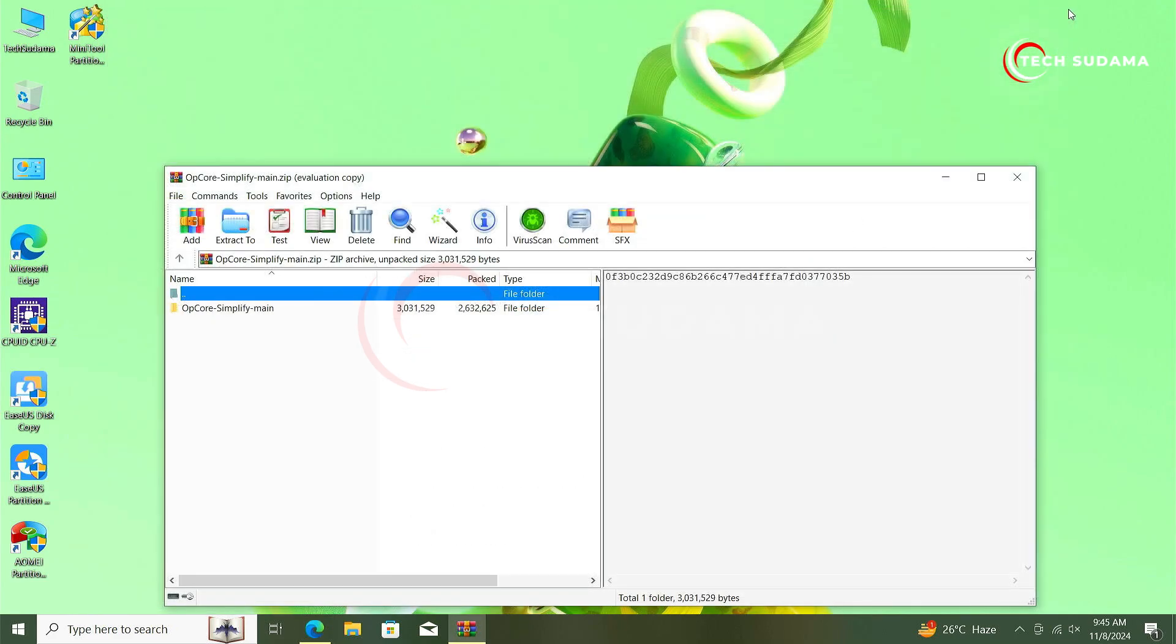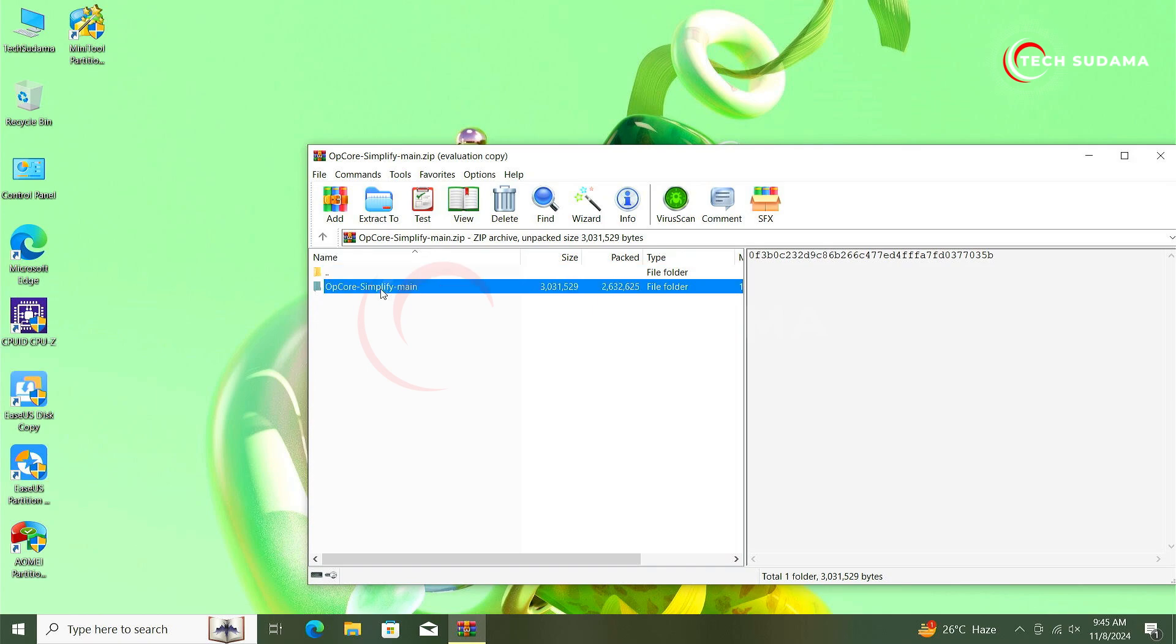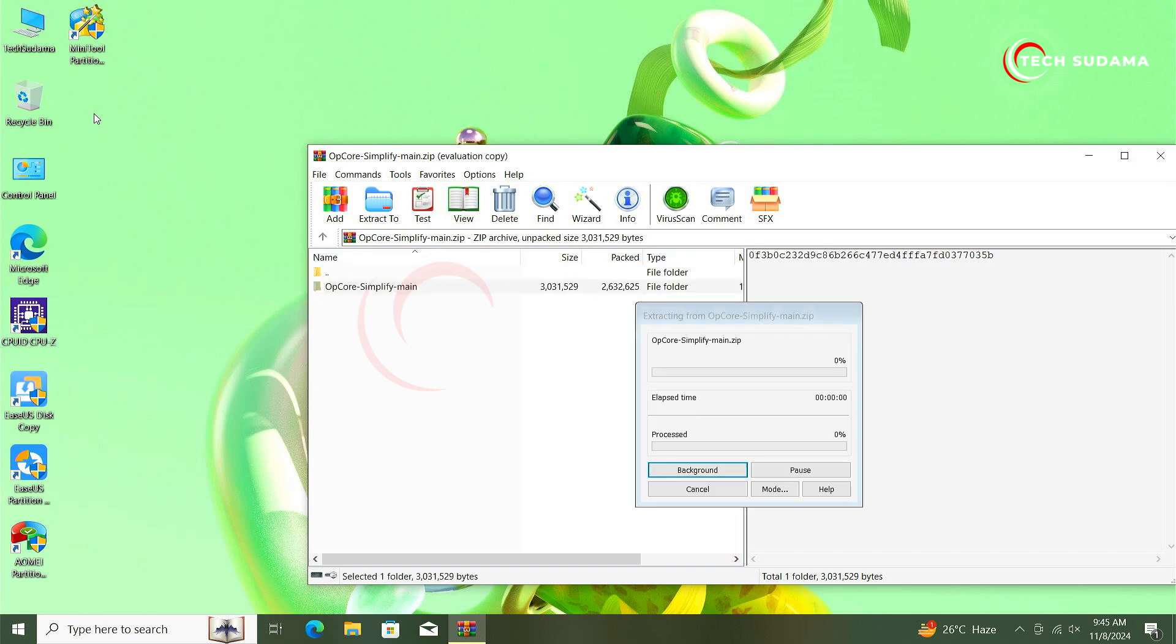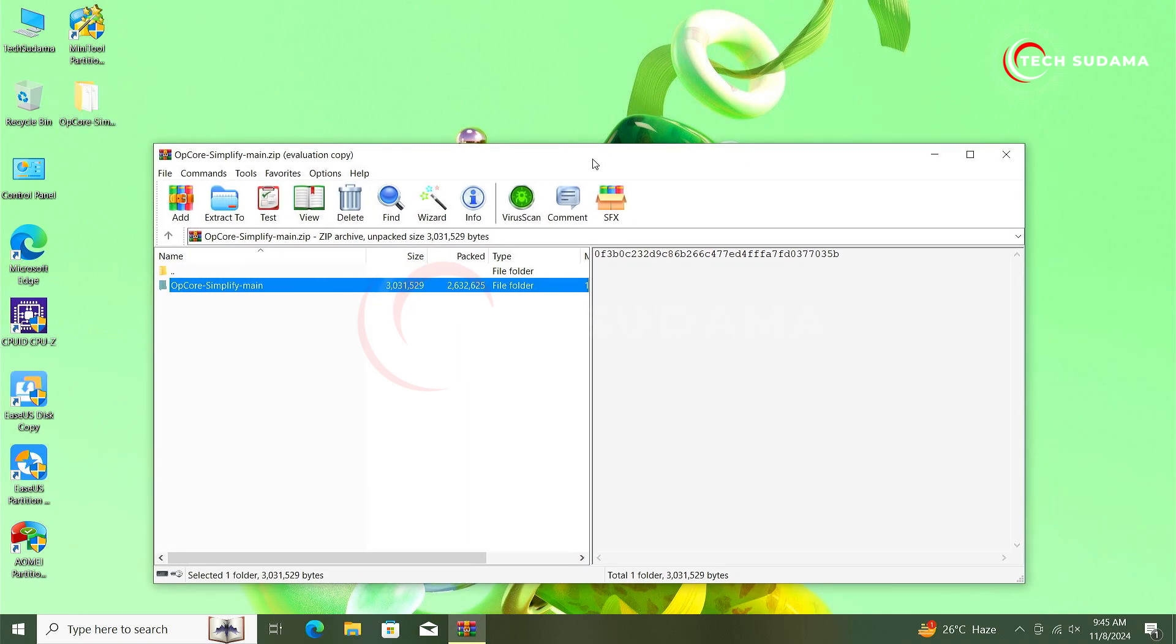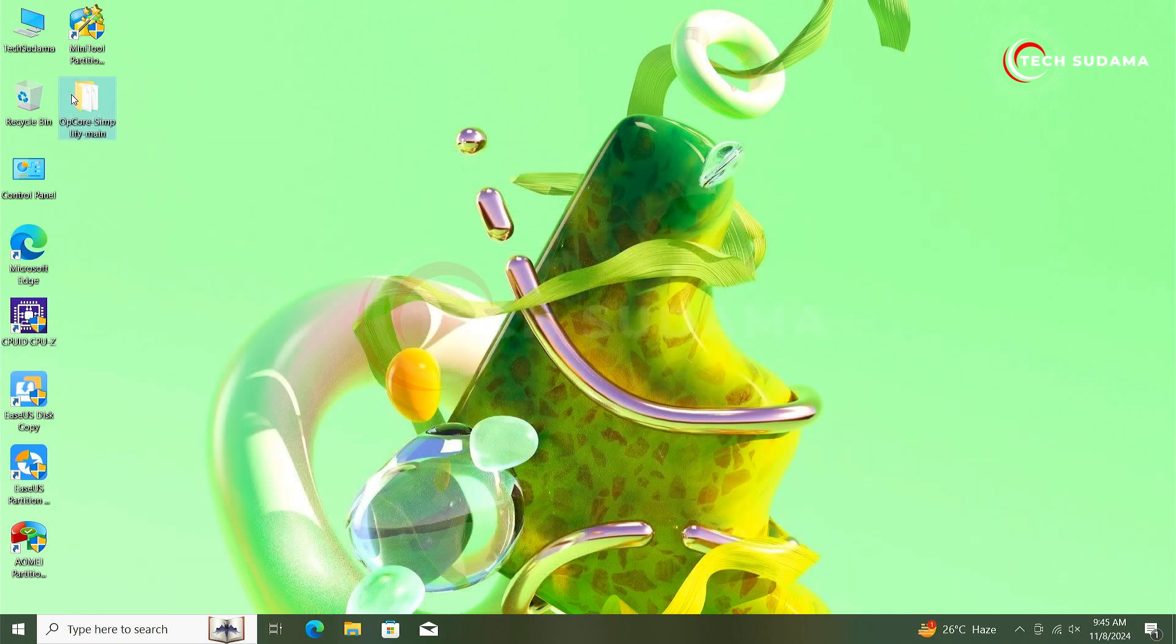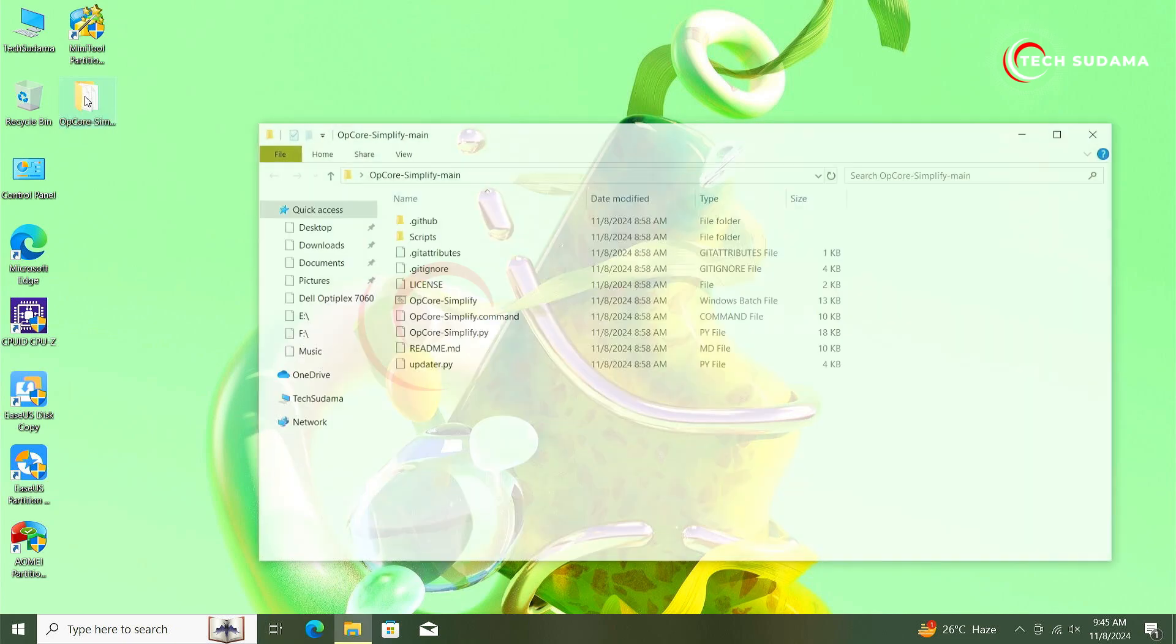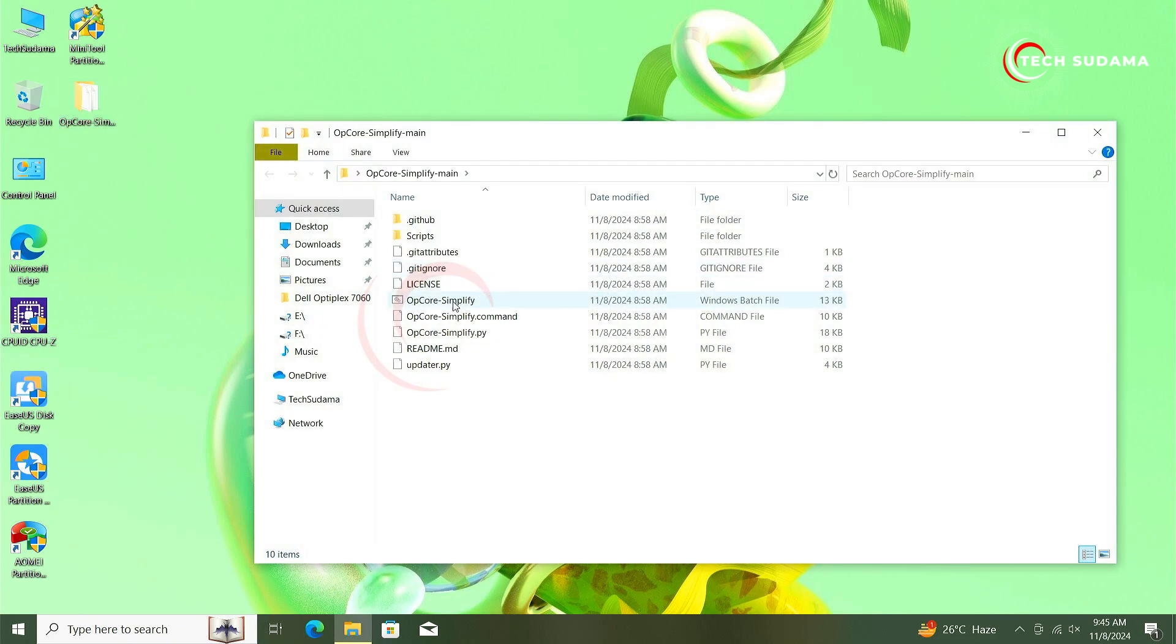Minimize the browser. Now just select the folder and drag and drop to the desktop. Now it's done, close it. Now open the folder. Here you will find OpCore Simplify batch file.